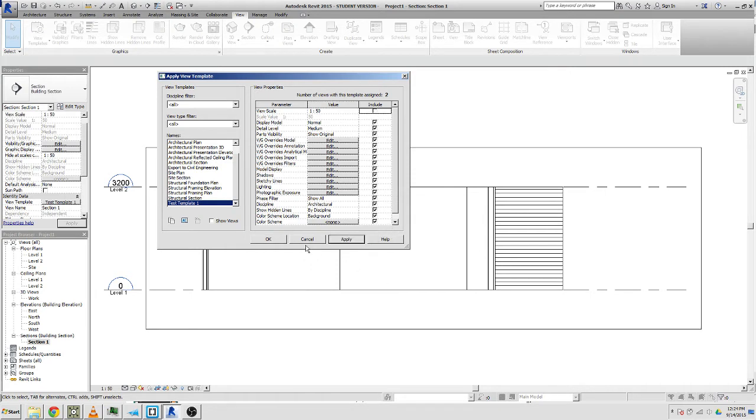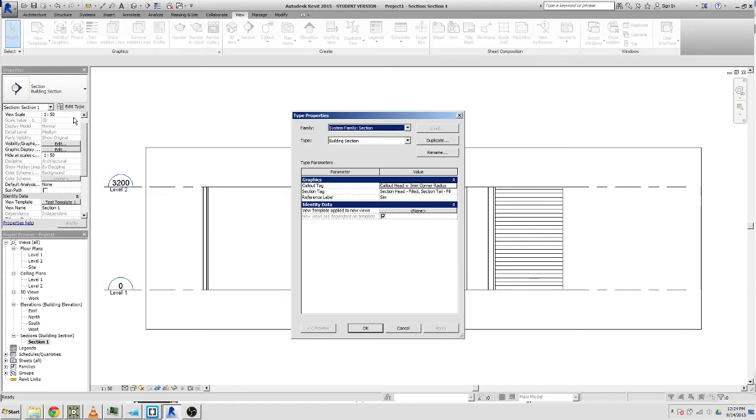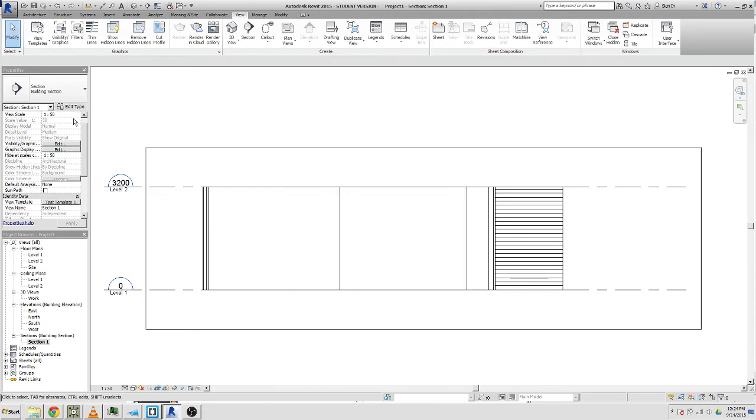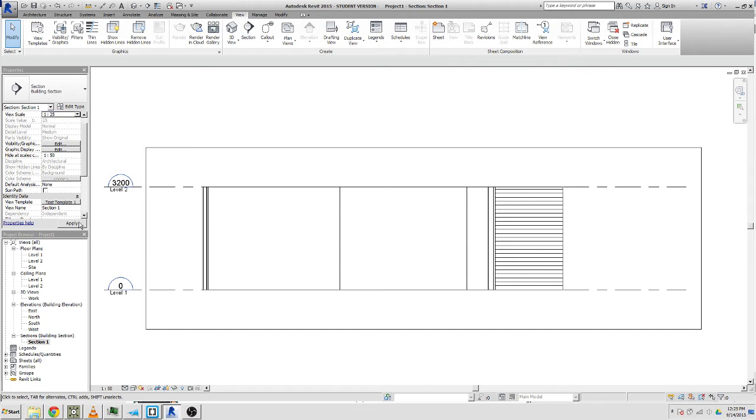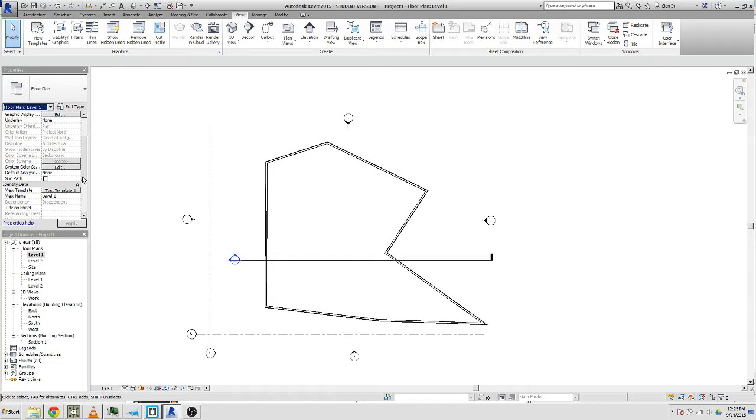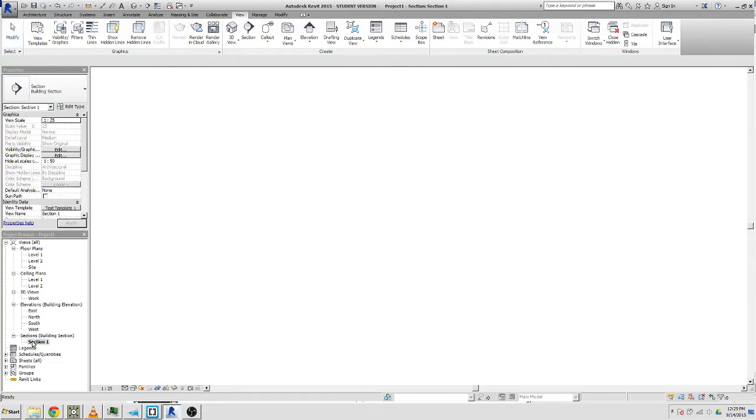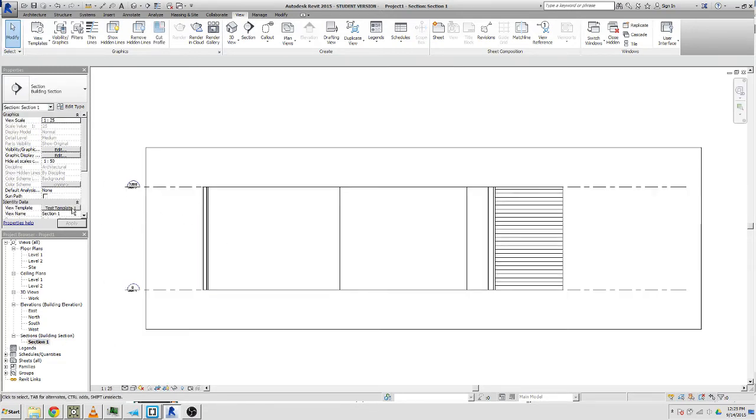We can actually say if we wanted it across multiple different views but we wanted some of those views to be different scales, we can actually uncheck that and go apply. So for example, we want this section to be at 1:25. That's all good. We're still on the template and this floor plan still at 1:50 and it's still on the template as well.